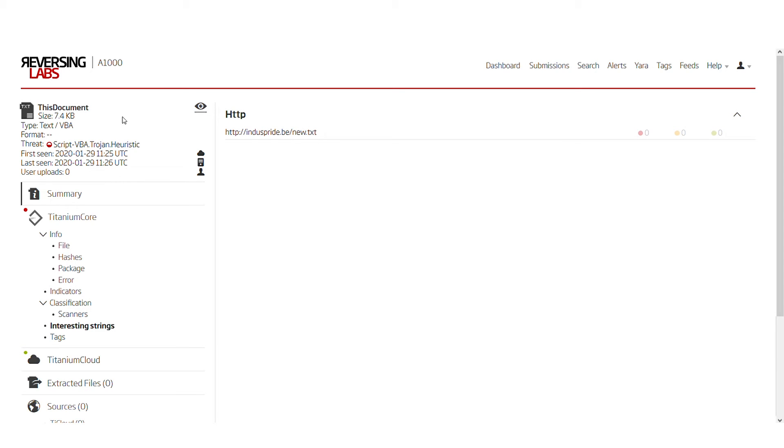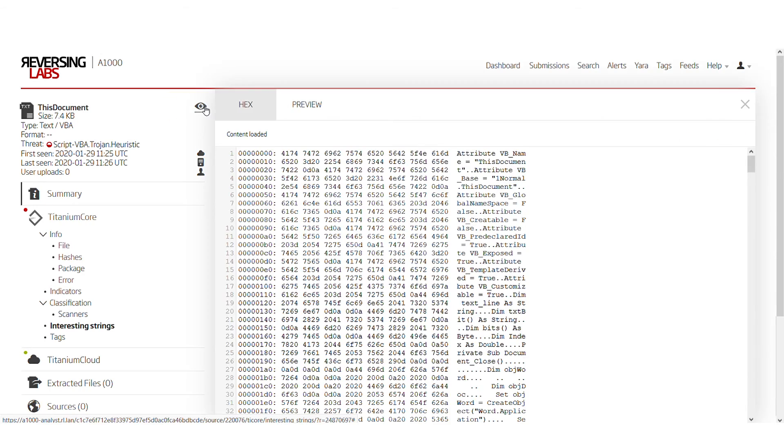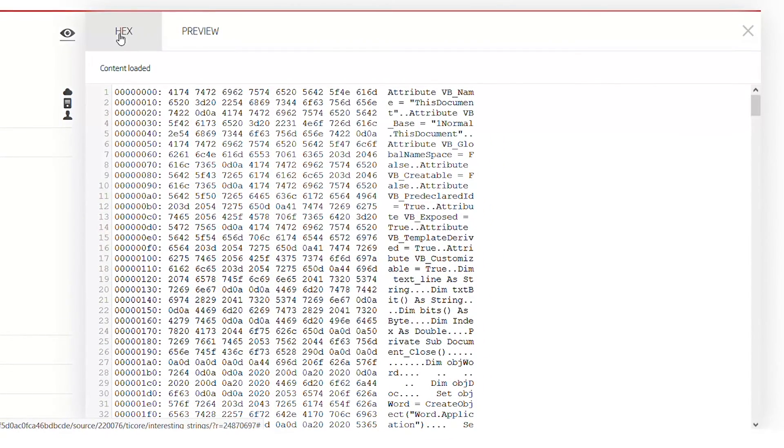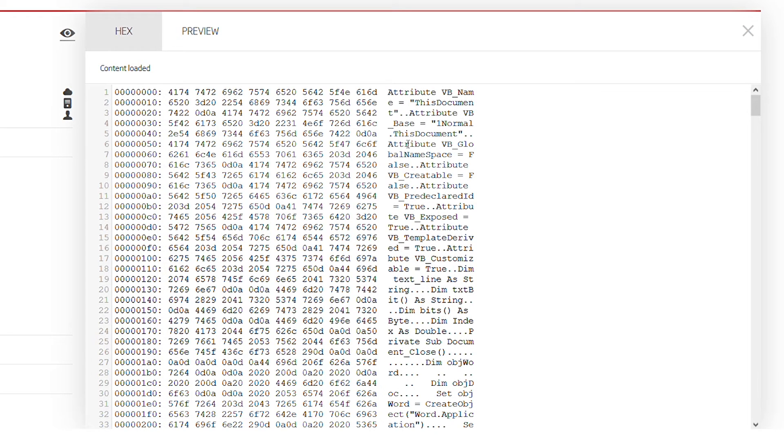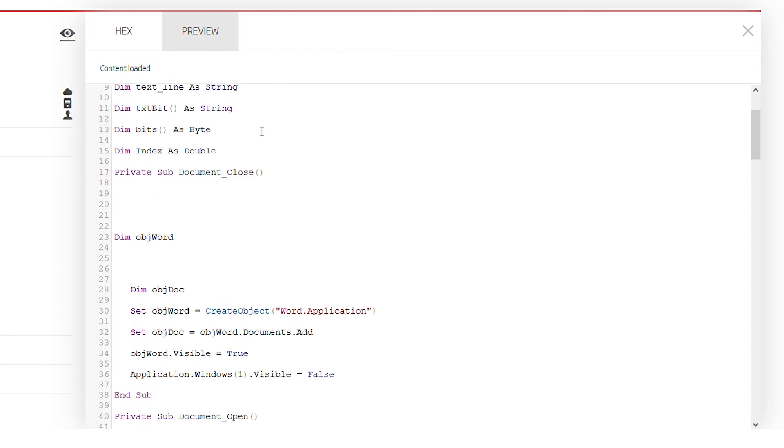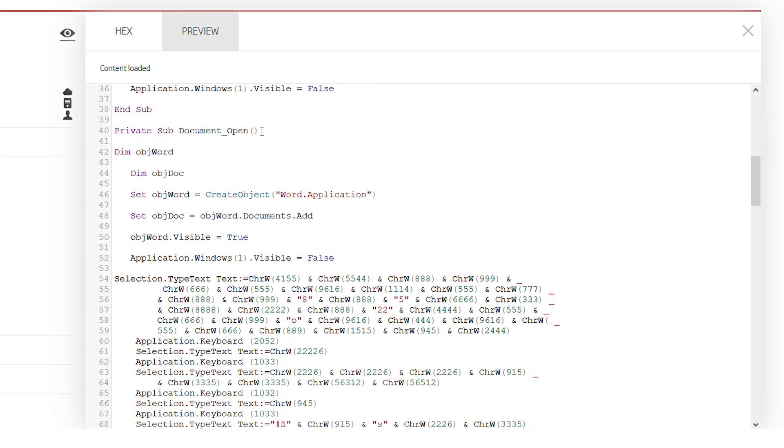To see how this macro looks in plain text, we can click on the display sample. On the display sample, we have two views: the hex view, which is customarily used to view bytes, and the preview pane, which displays all of the content like it was in a text editor. So scrolling down, we can see that on document open...